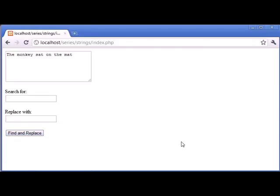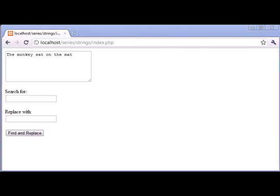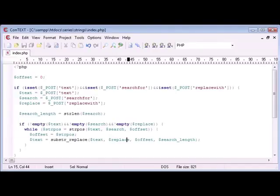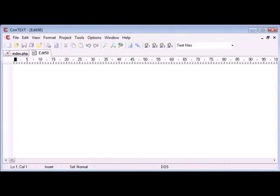Ok so we already know in PHP that we can use the str_replace function. And this will allow you to specify either an array or a single string to replace. Now let's just open up my text editor and I'll demonstrate this for you.